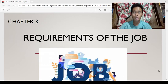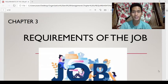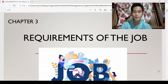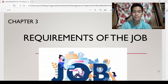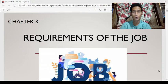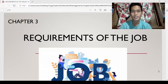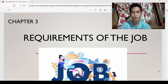Good day, everyone. This is Organization and Management class. I am your instructor, Mr. Mark Anthony Adolompines. In today's lecture, I will be discussing Chapter 3 of the course with the topic: requirements of the job.